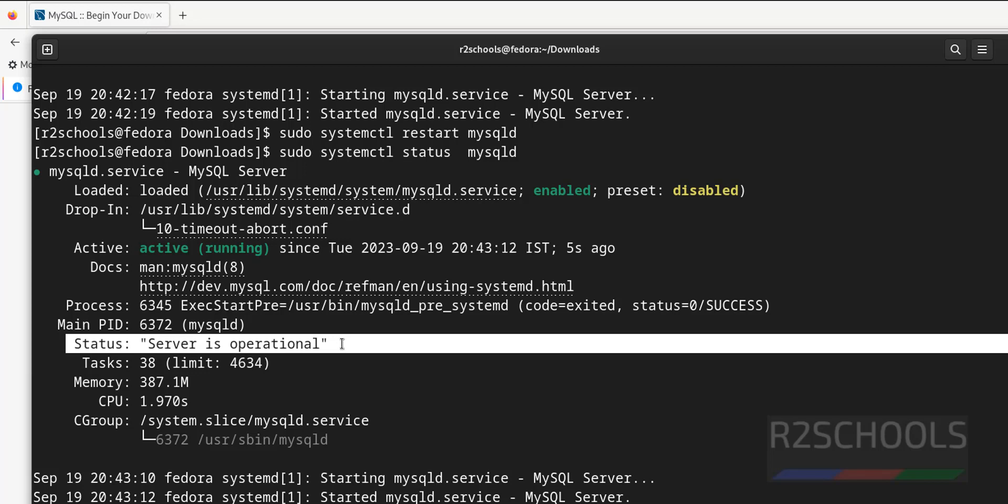So in this video we have seen how to install and configure mysql server on Fedora Linux 38 version. For more videos, please subscribe my channel. Thank you.